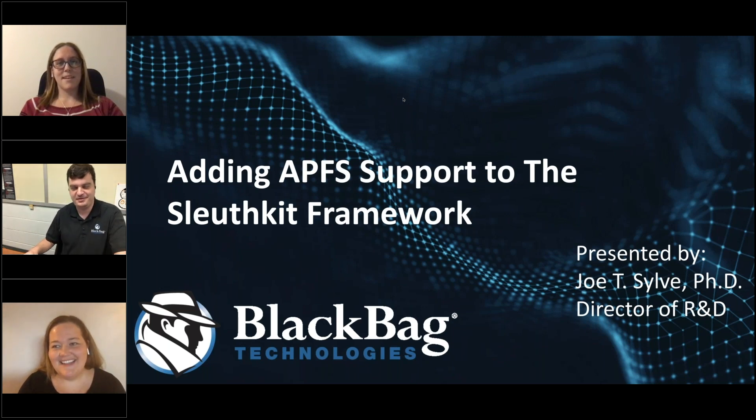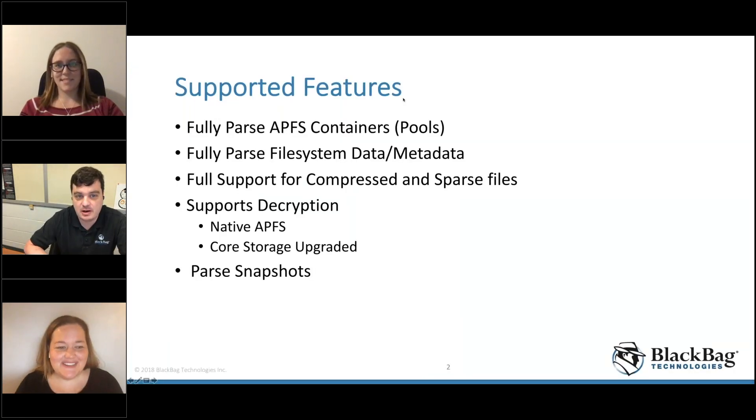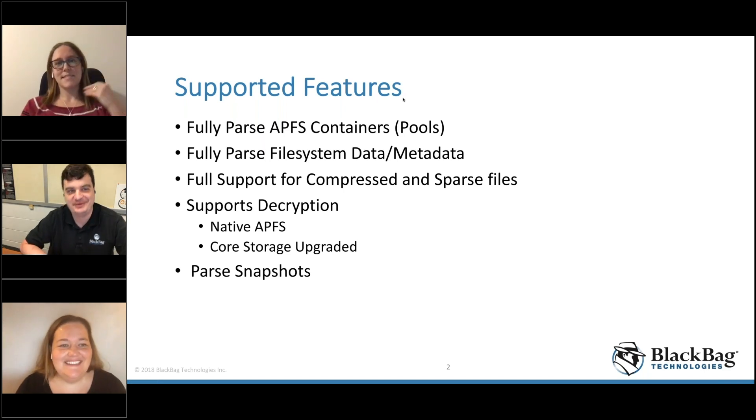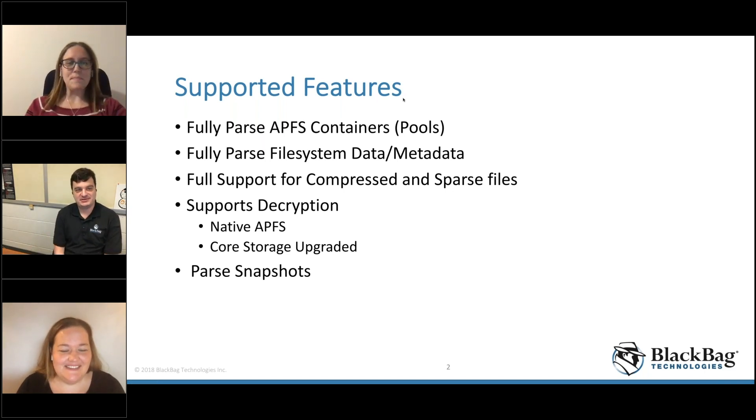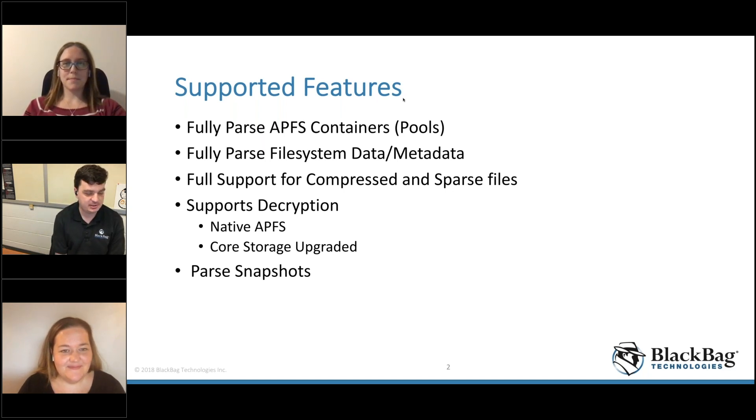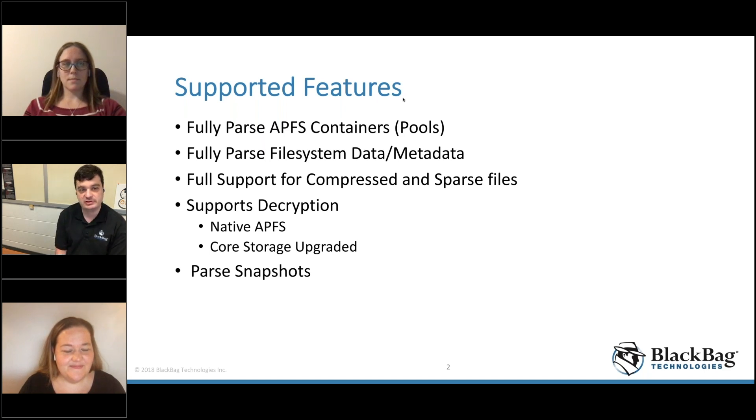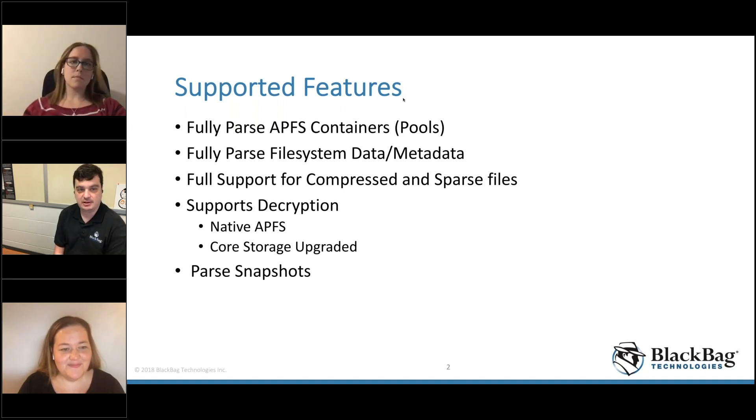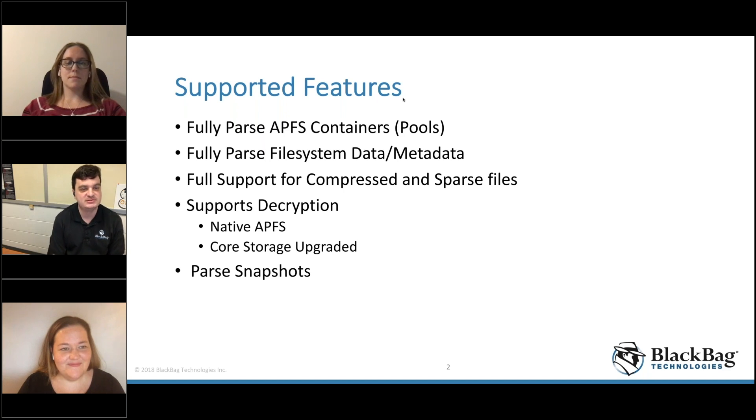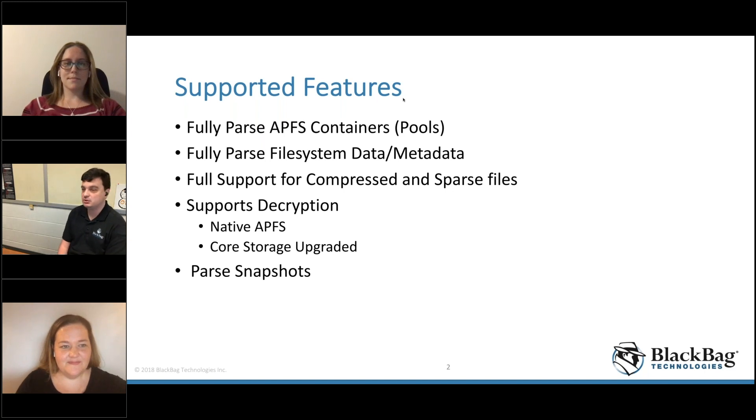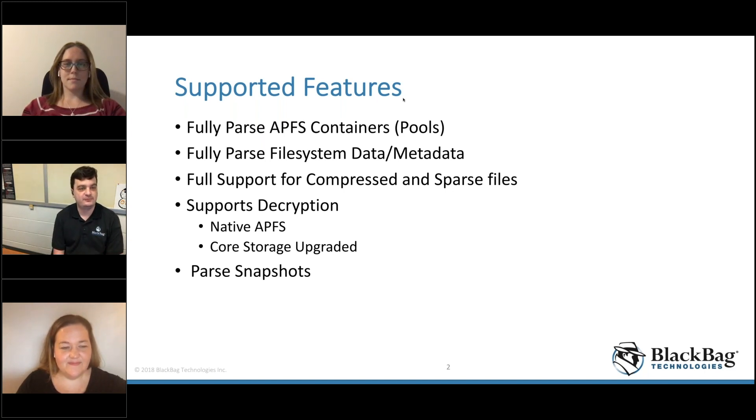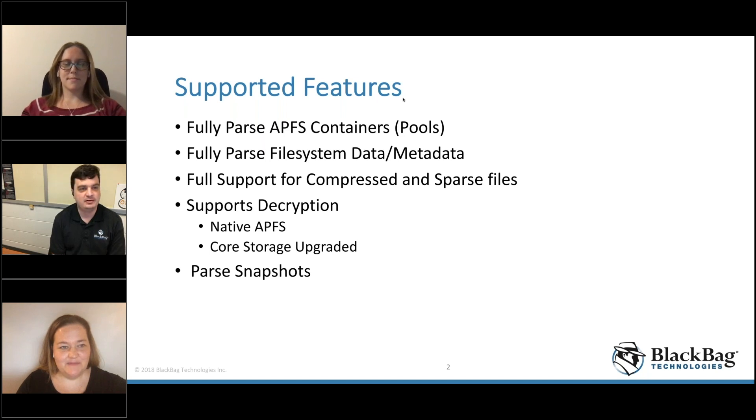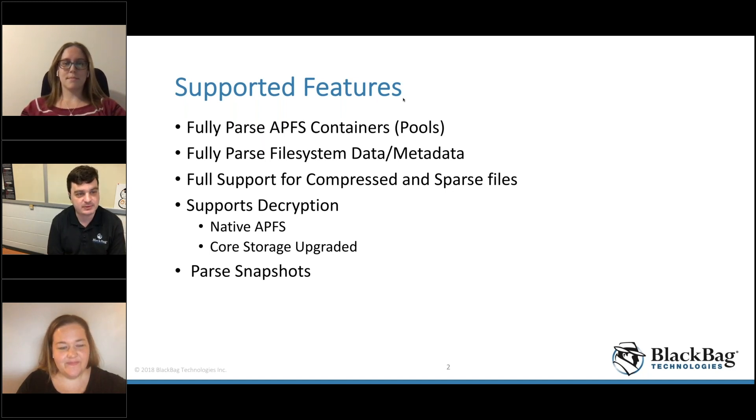When we were developing our support for APFS, we actually built support into the Sleuth Kit framework, which was quite a bit of work because we also had to add a pool storage layer into Sleuth Kit. We will be releasing, as you're watching this presentation, the source code so that everyone can have access to parsing APFS, including snapshots and encryption for free. We'll be working with Brian to get this upstream into the main Sleuth Kit repo so we don't have to maintain separate forks.